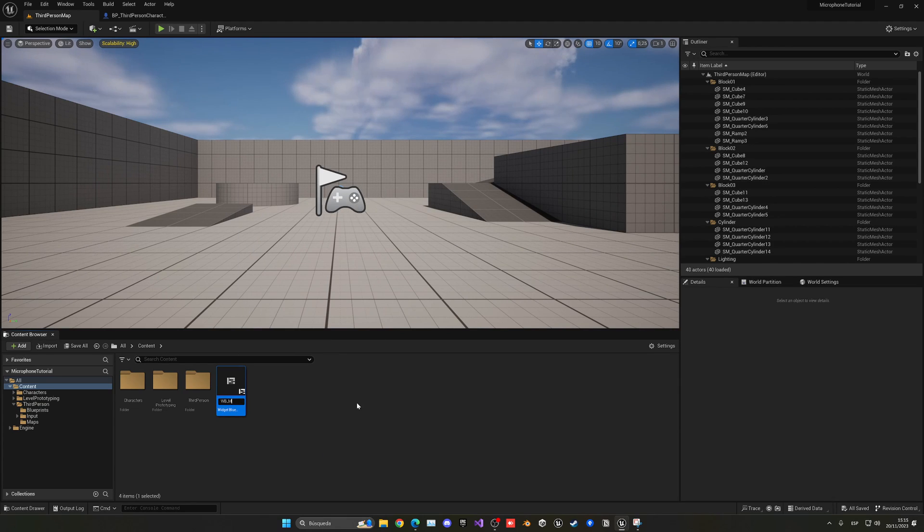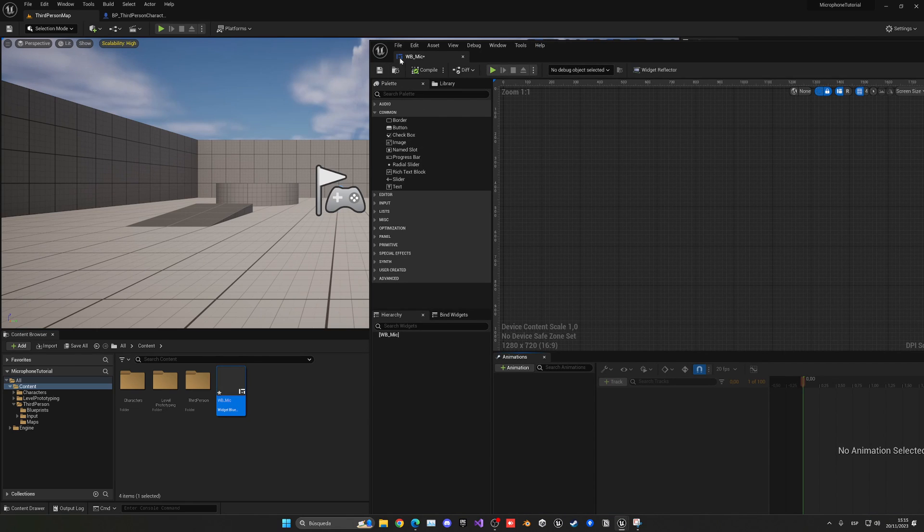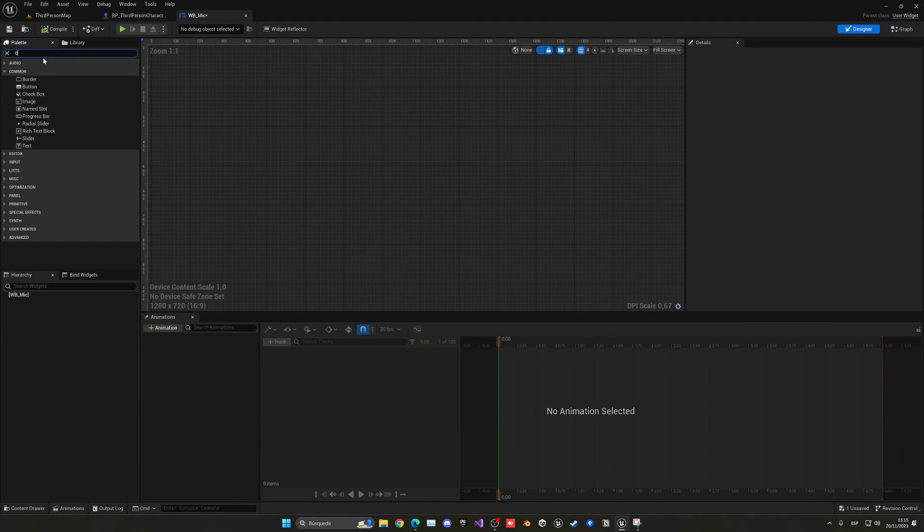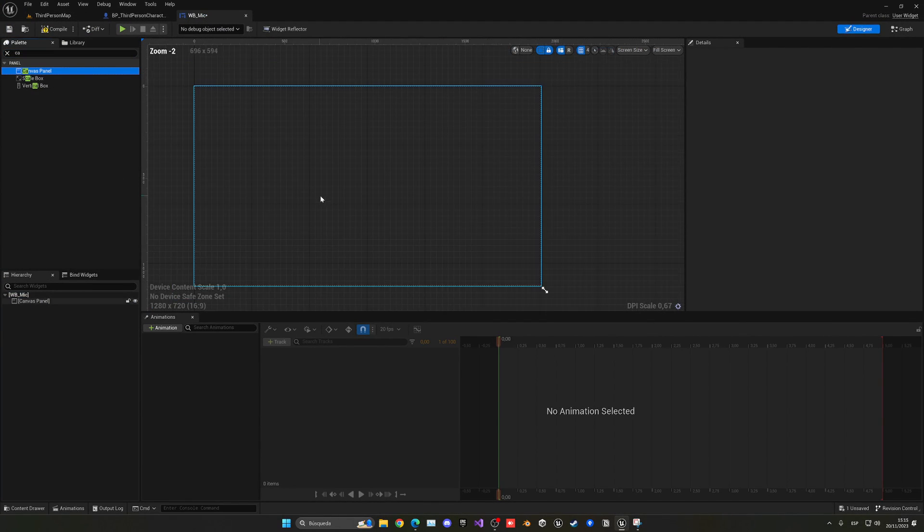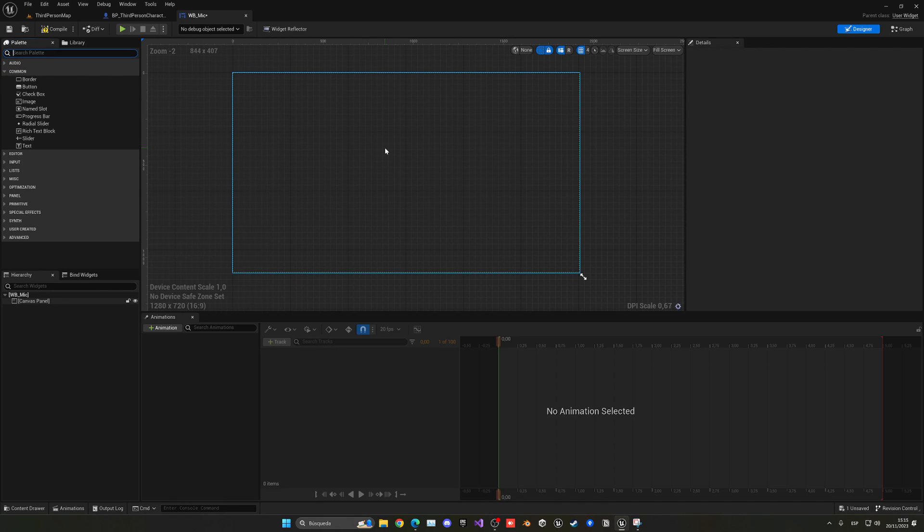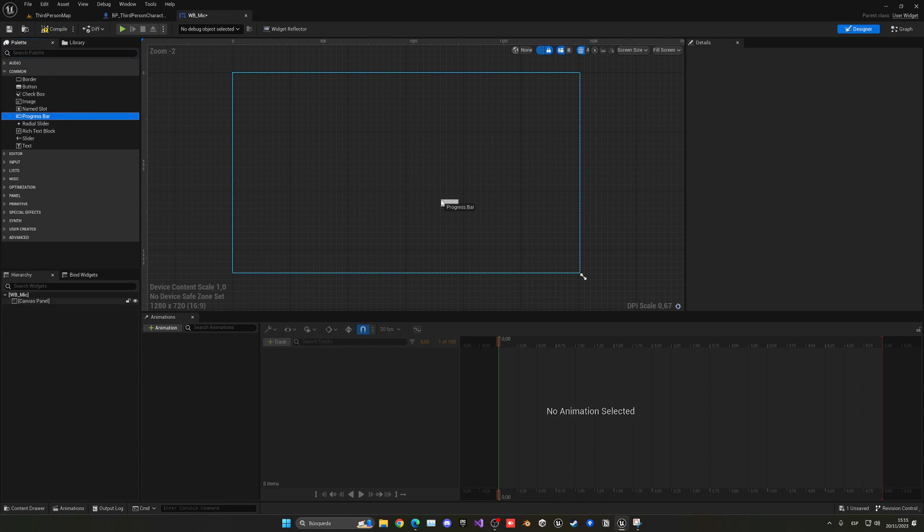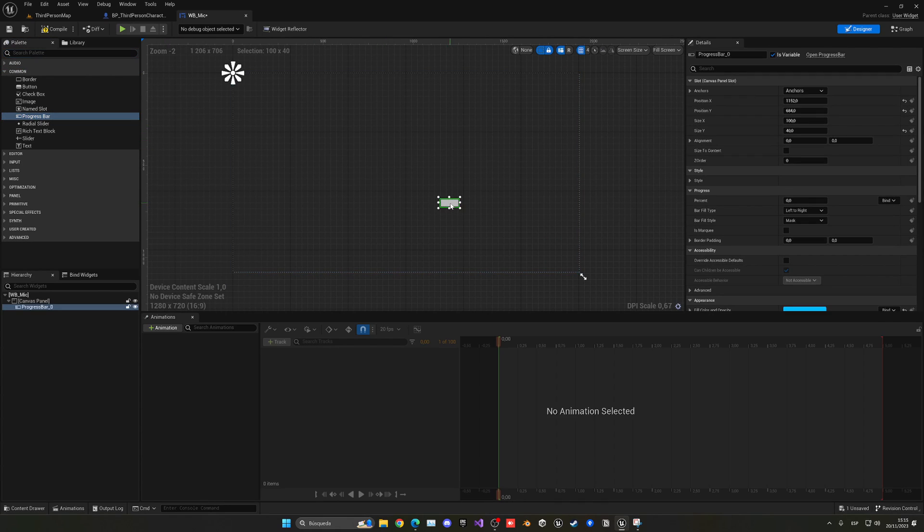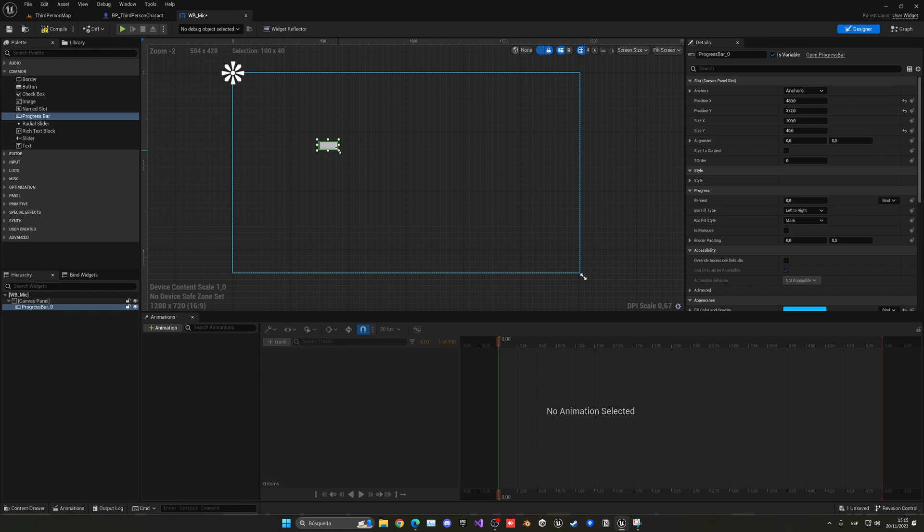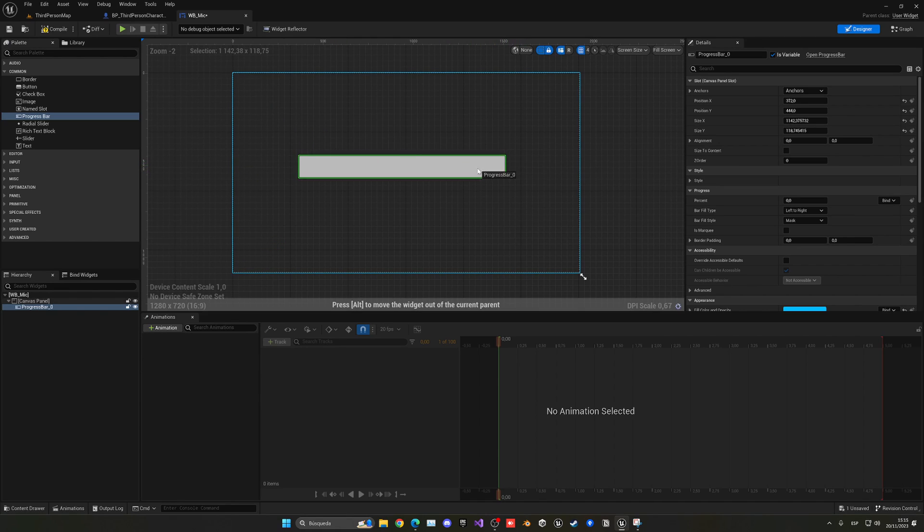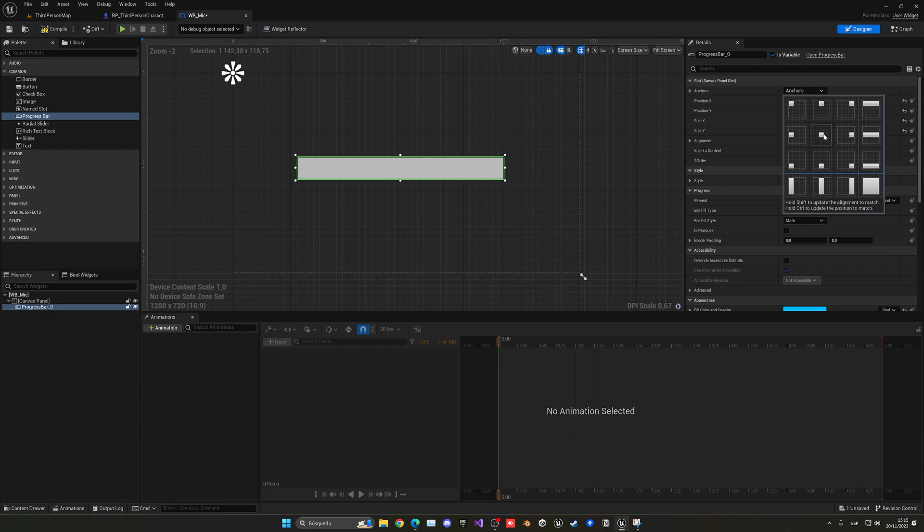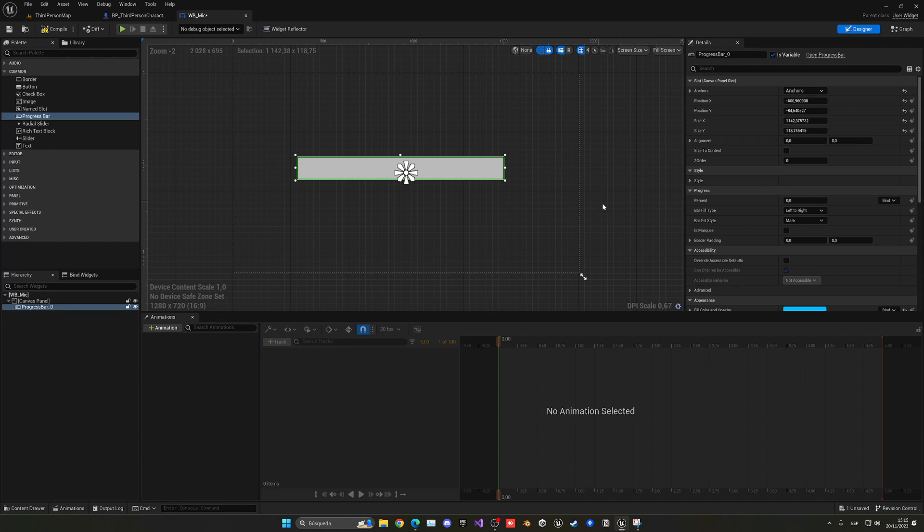UserWidget, WB underscore Mike, for example. Doesn't really matter. And then, let's go here, add a canvas panel into our widget. So we can just add stuff. And let's add this progress bar, and just add it, maybe, like, I don't know. Let me just add it big in the middle of the screen, okay? And let me change the anchor at the center, okay?